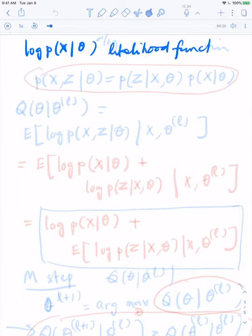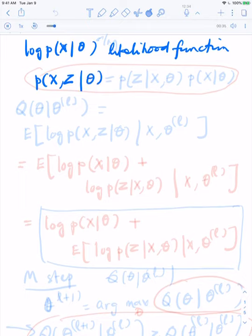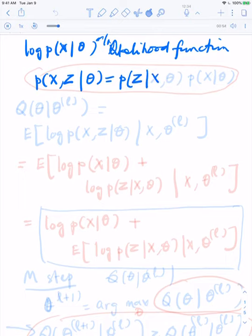In the EM algorithm, we work with the joint distribution of the observed data X and the hidden data Z given theta. Since I want the likelihood function to appear here, I'll condition on X — so Z is conditioned on both X and theta — and then I'll get P of X given theta.